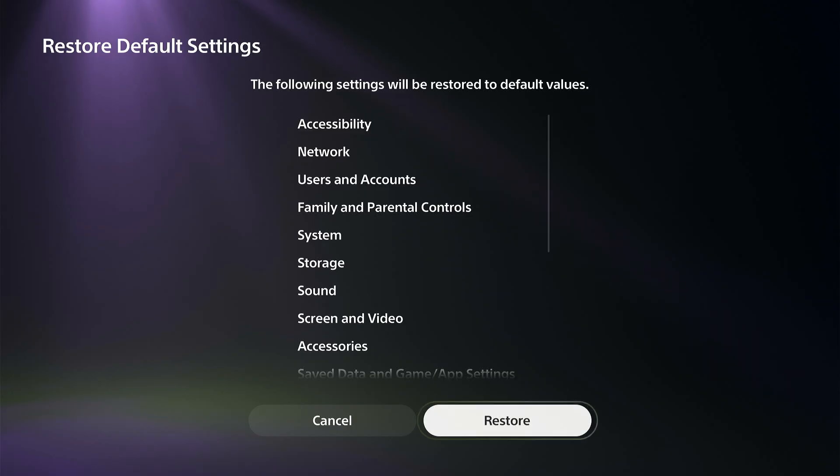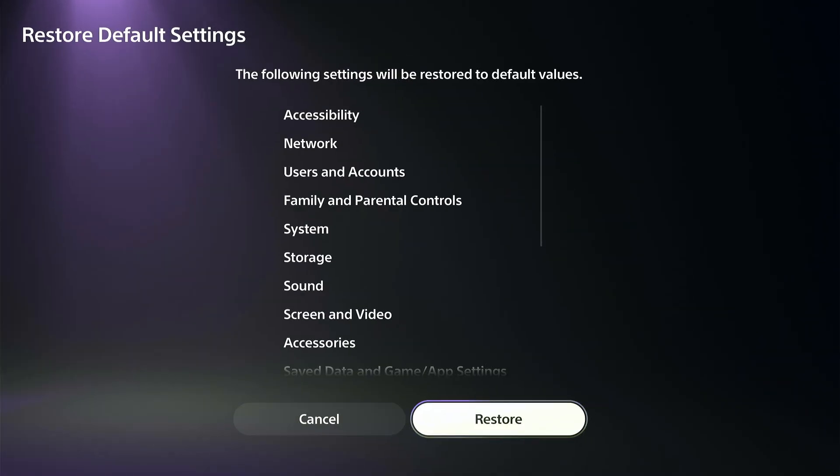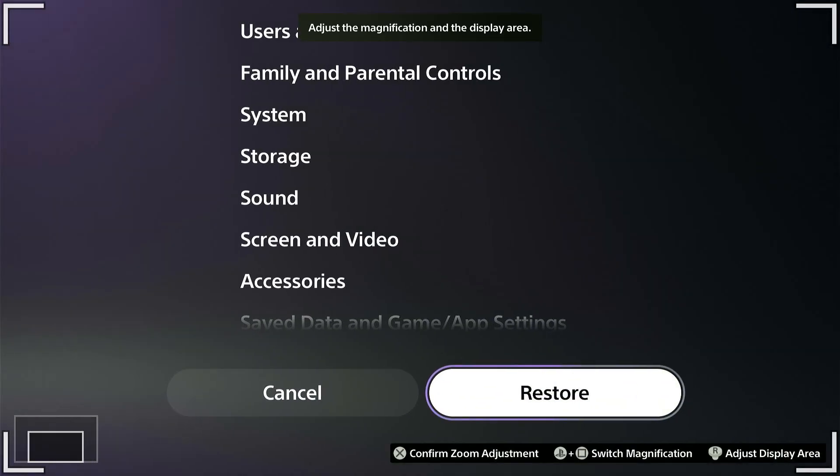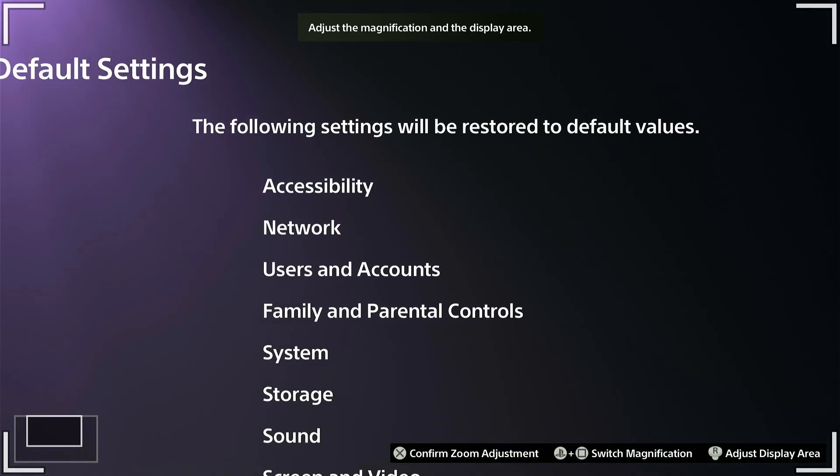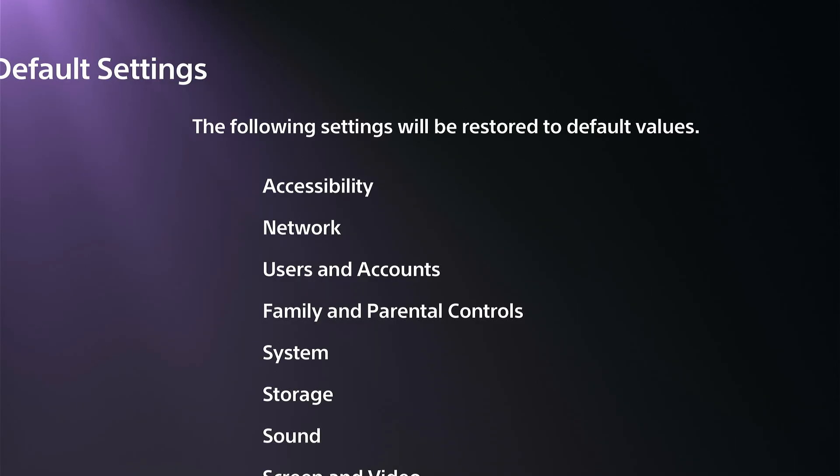Just type in 000 if you haven't changed that password at all. Then right here at the top it says the following settings will be restored to the default values, and this will include the network options as well.